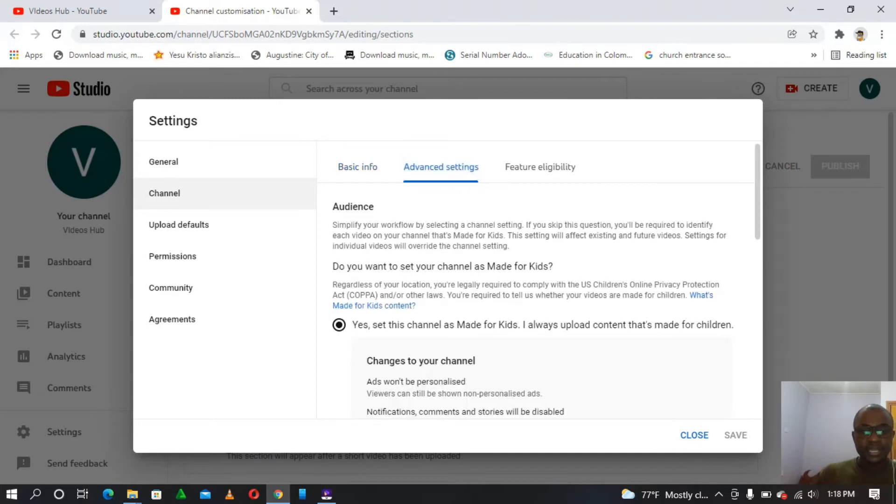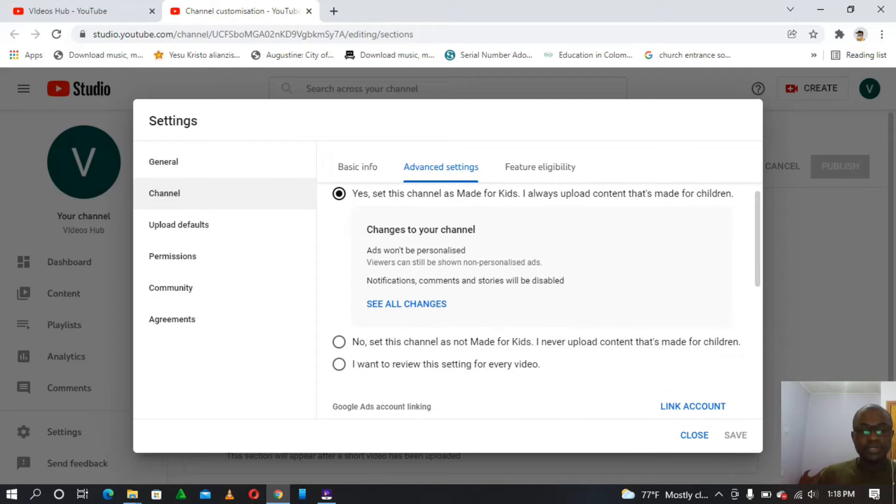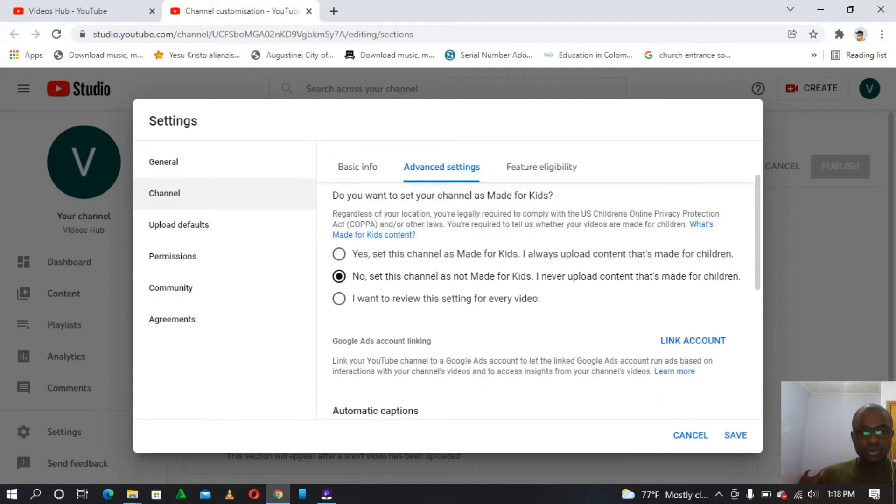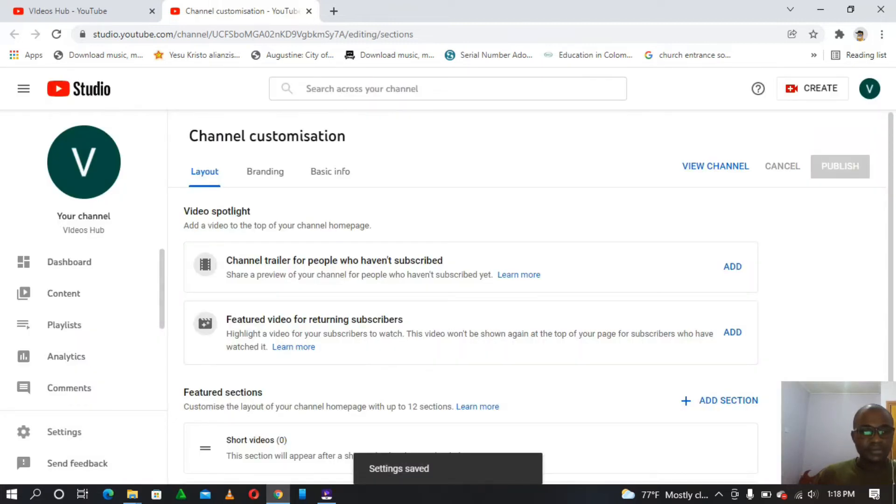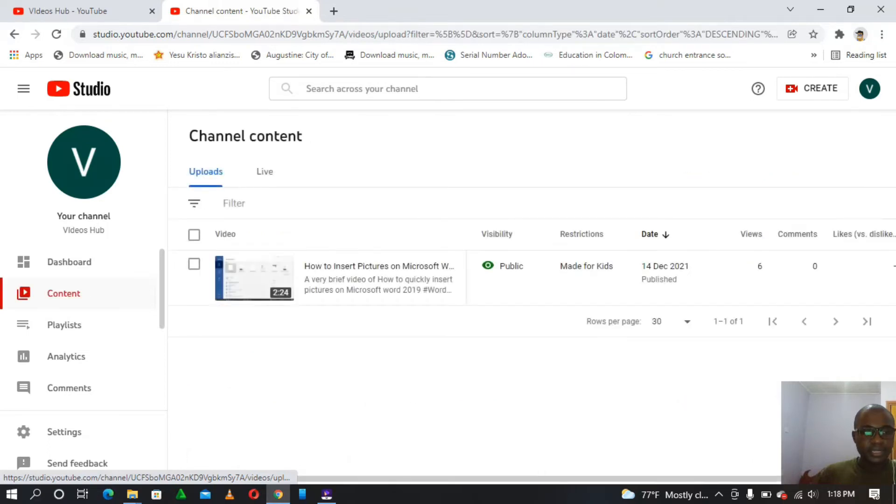And now here's where the secret lies, on the option of the audience. So there's this one here where we ask, do you want to set your channel as made for kids? We are going to select no, and then we tap on save. So that's the first step. Then later we'll head to content.